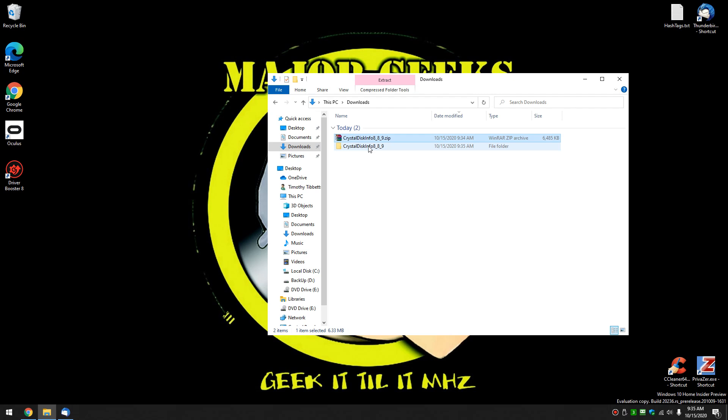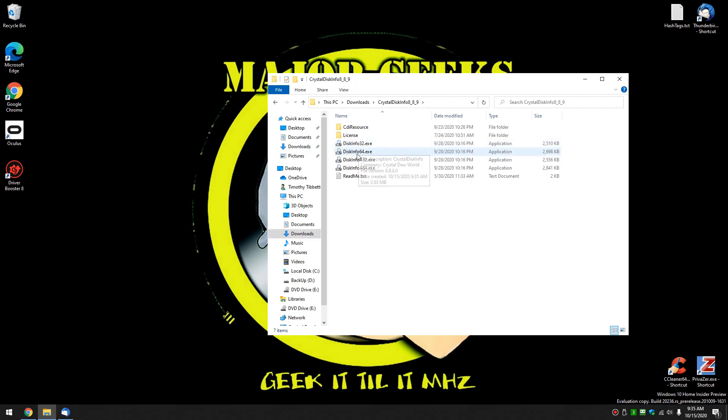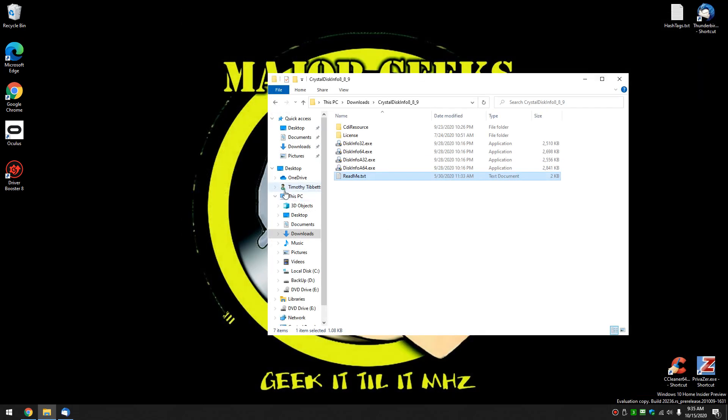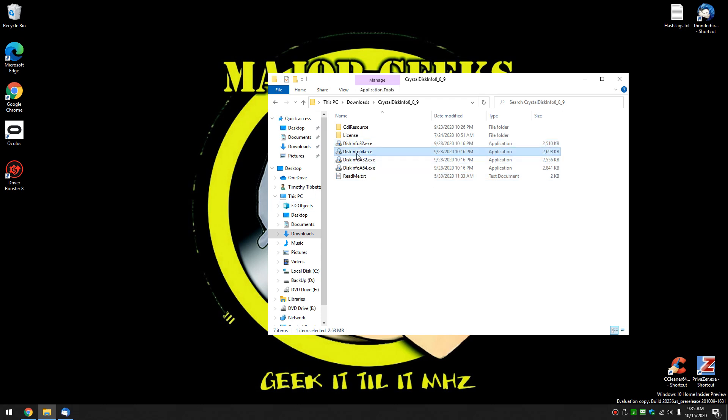Once you have it in the folder, you can just click on Disk Info, more than likely 32 or 64. These should be the two for you. If you're not sure, there's a further explanation in here. But most of us are going to be 32 or 64. Let's fire up 64.